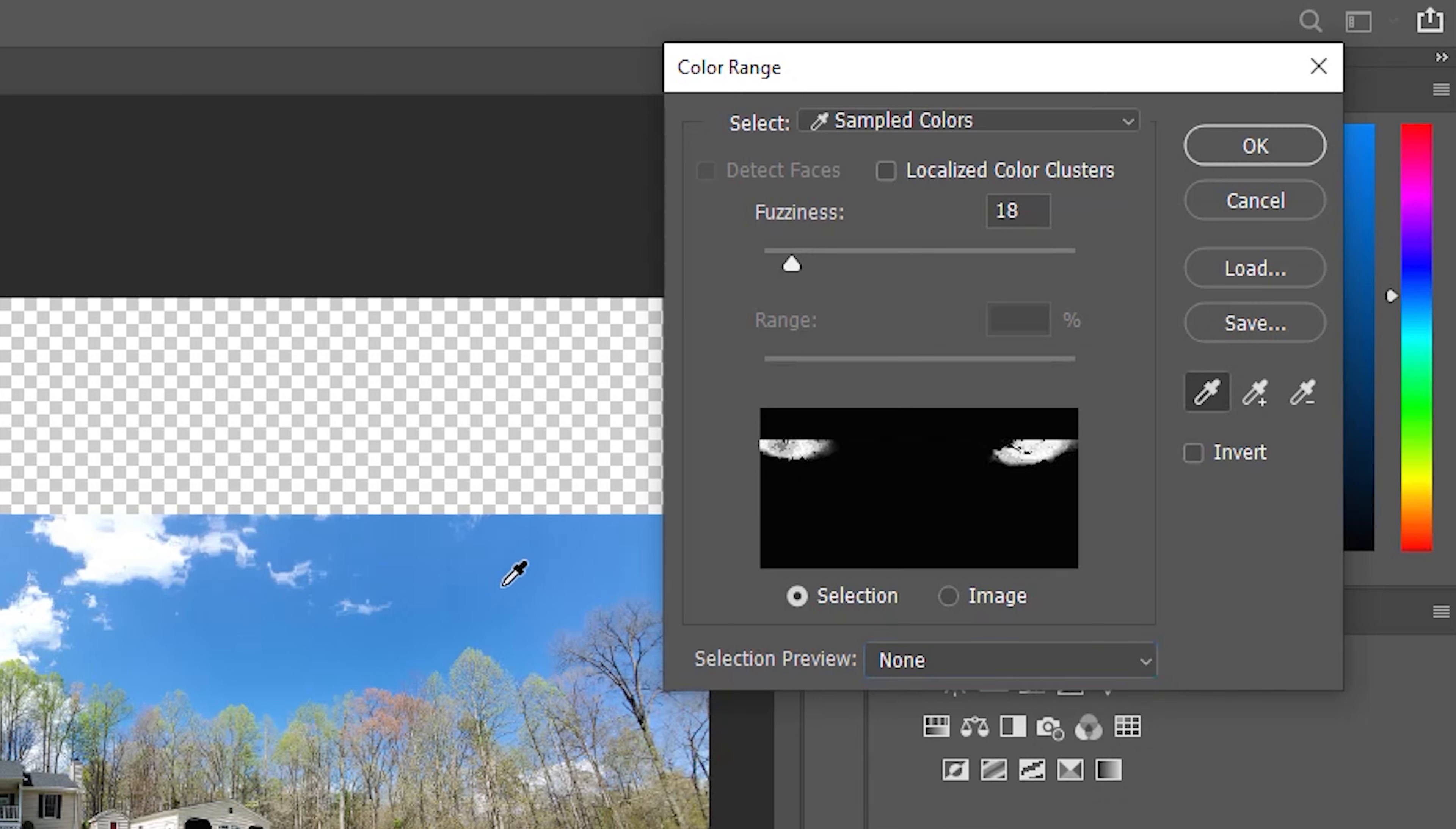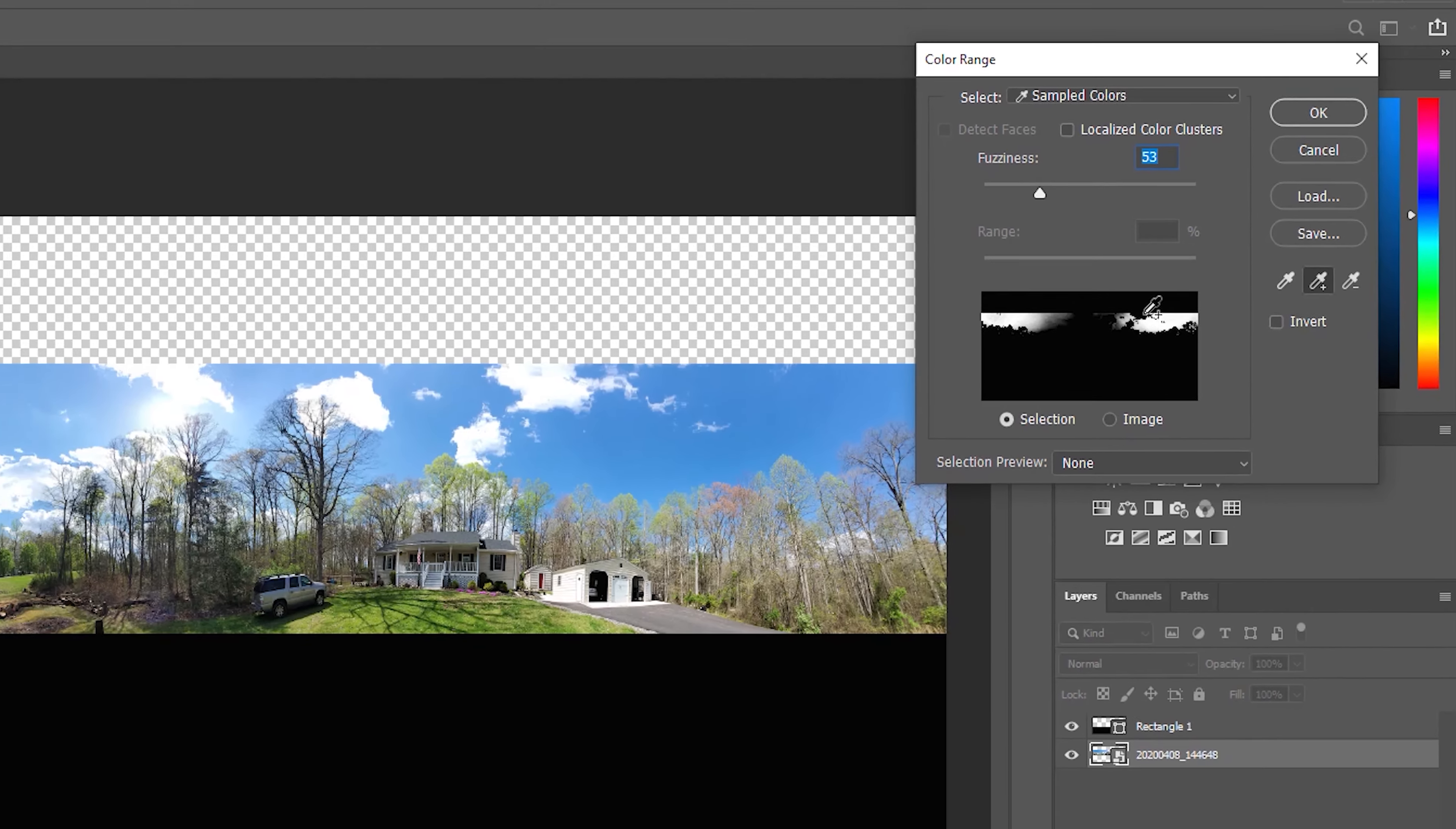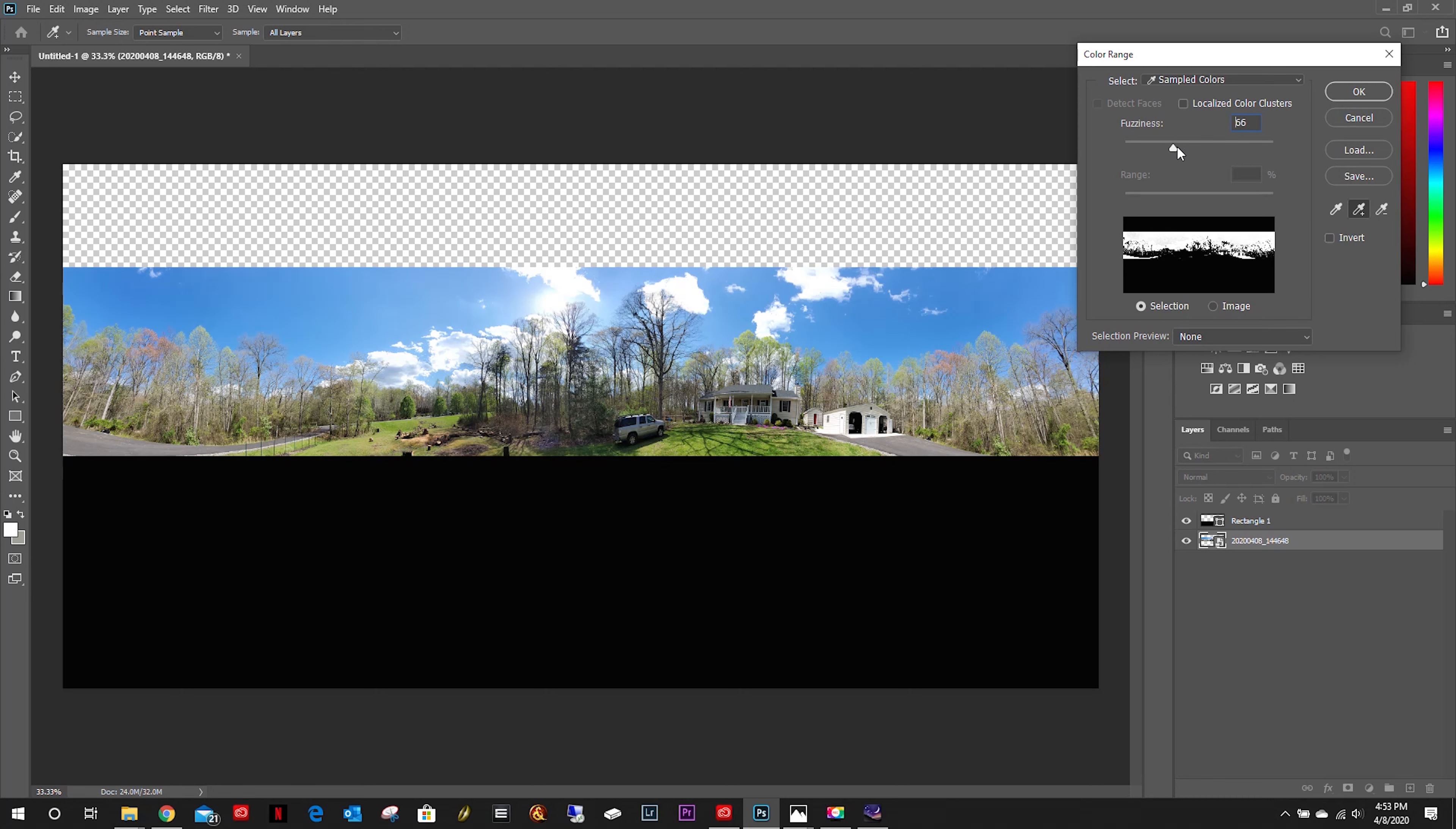We would start by selecting anywhere in the image to get our start point. Let's move that fuzziness up. Then we're just going to add some extra points in here. You can see we're not capturing these clouds.